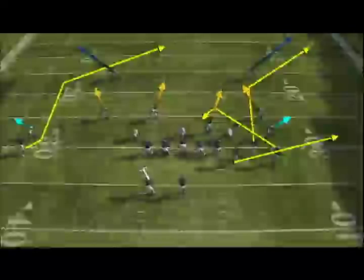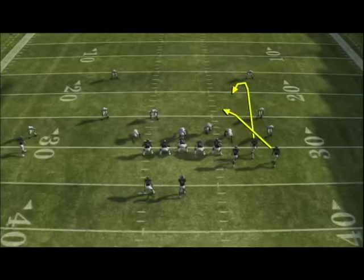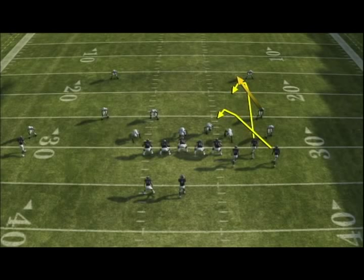In last year's game, one of my favorite things to do was hot route the slot receiver onto a curl route. What would happen is the flanker would run underneath and get open because the hook zone defender would drop back into his area, allowing me to make a quick throw for a five to seven yard pickup. With this year's game, that's going to change with pattern reading.